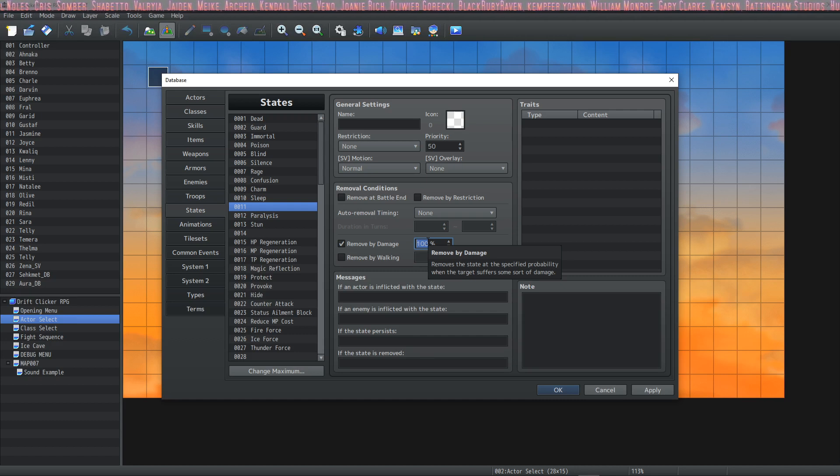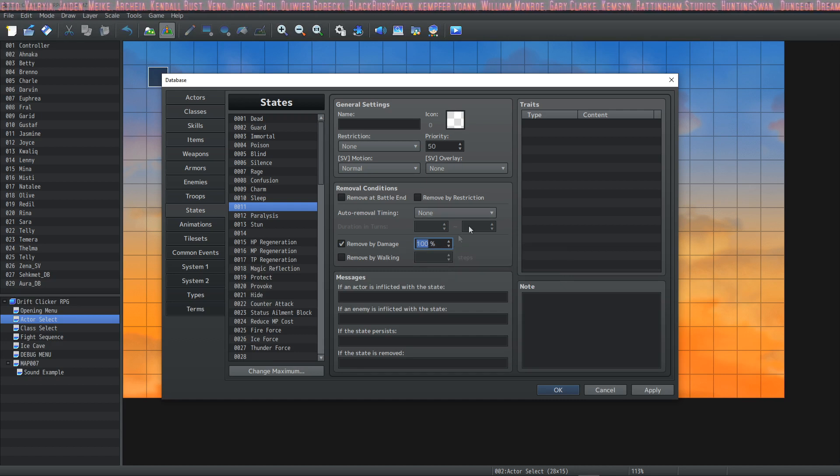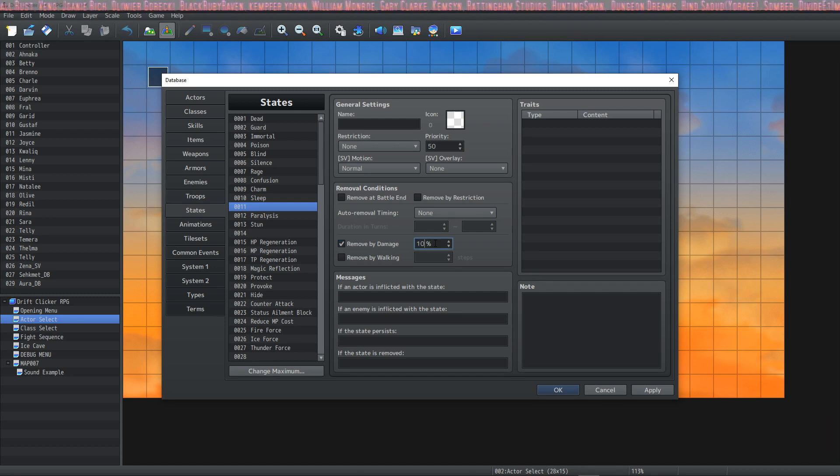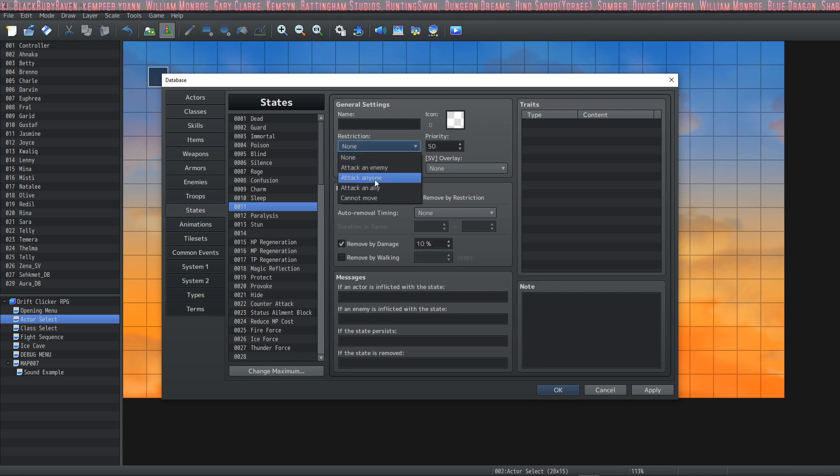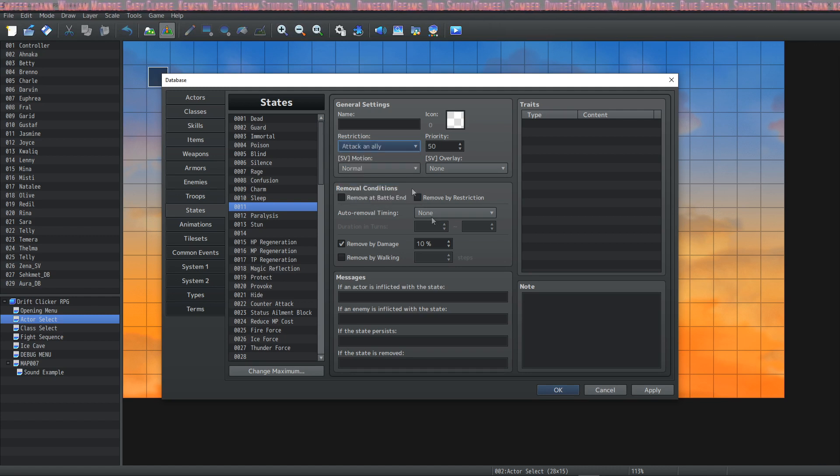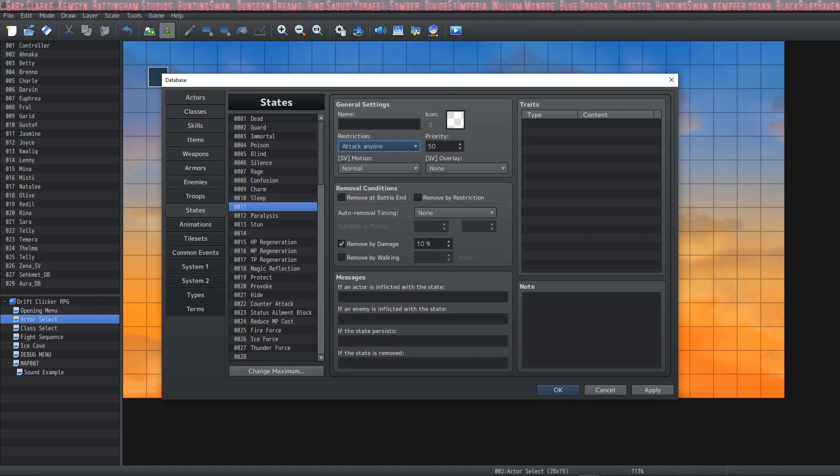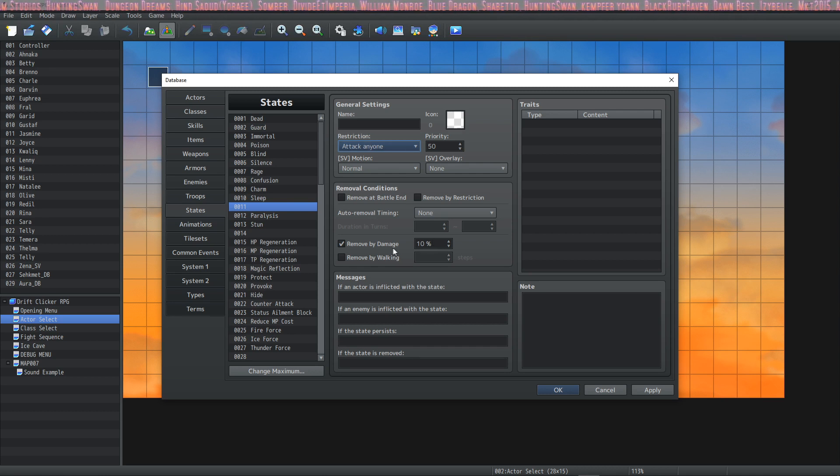If you are asleep and if you get hit, 100% of the time you're going to wake up. So you would have Remove by Damage 100% on a Sleep state. It would be interesting if 10% Remove by Damage but then apply a Confusion. So this would be a really mean state: Attack Anyone, Remove by Damage only 10%—you have to hit them like 10 times for them to snap out of it.